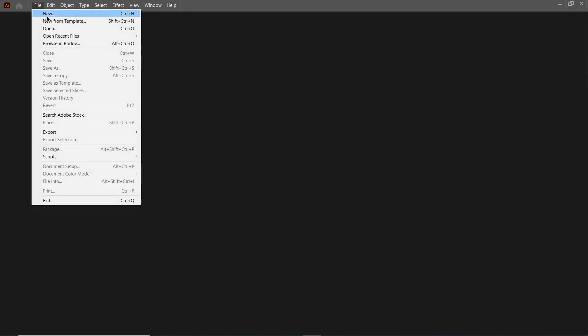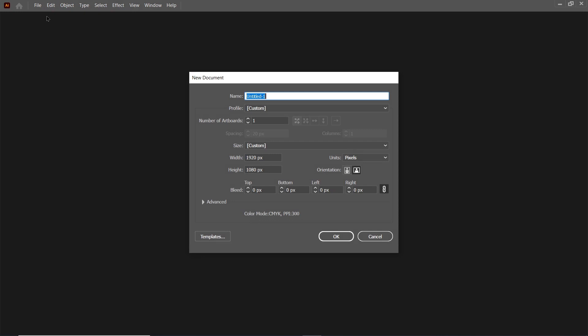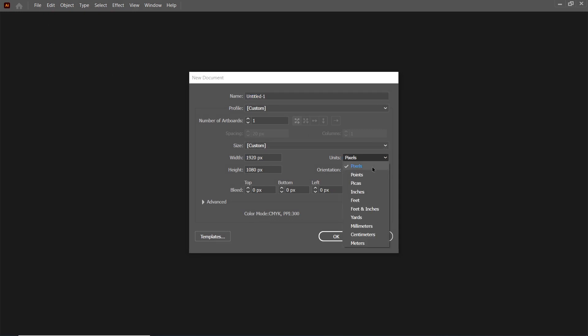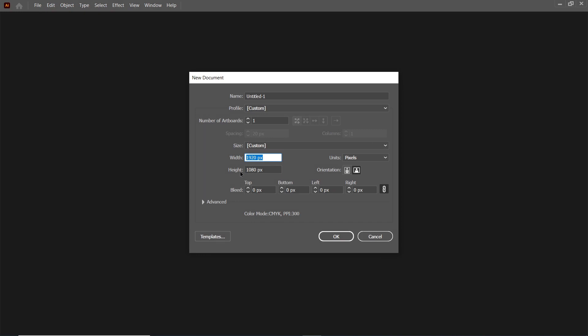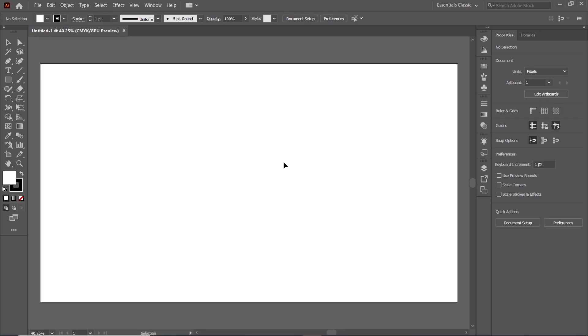Then in Adobe Illustrator, first of all go to File and select New, then select the unit to pixel and set the width of the page to 1920 and height to 1080 pixels, and select OK.